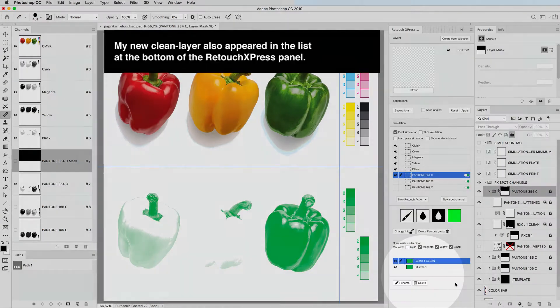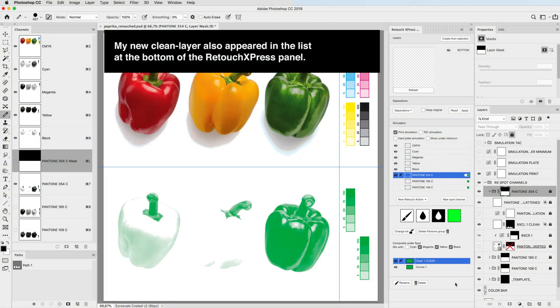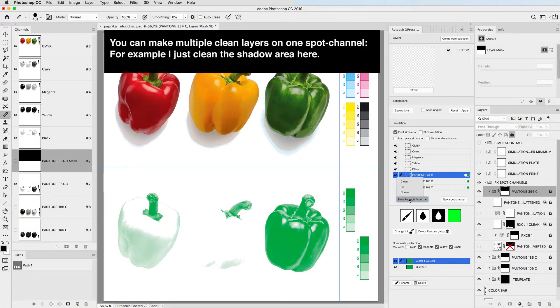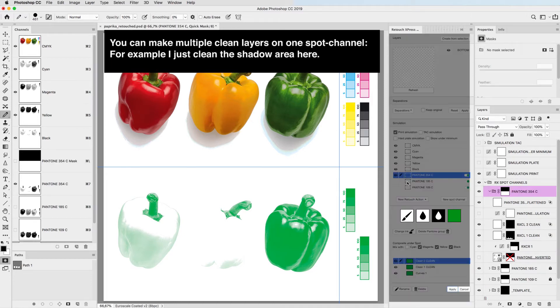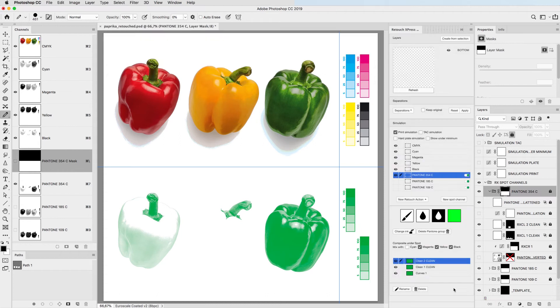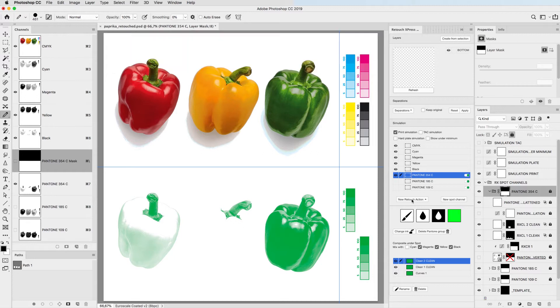My new clean layer also appeared in the list at the bottom of the retouch express panel. You can make multiple clean layers on one spot channel. For example, I just cleaned a shadow area here. Now I already have three adjustment layers on my spot color image.